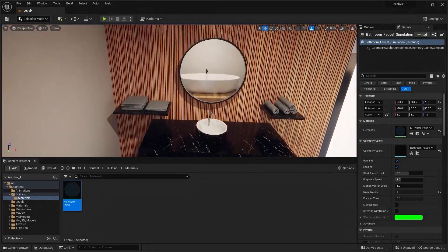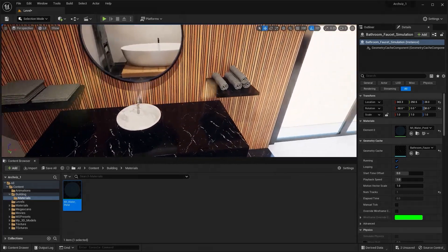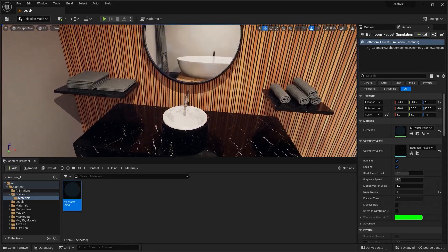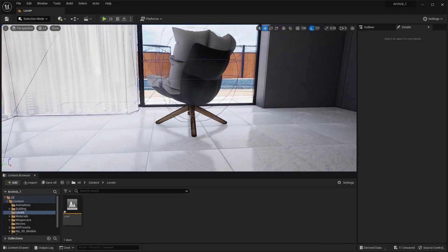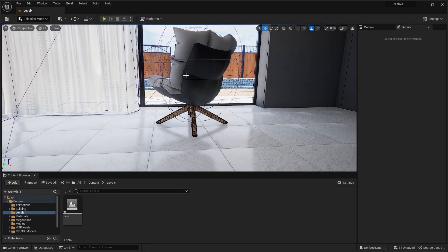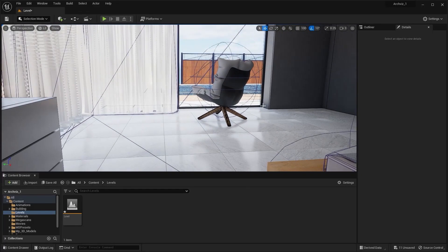So yes, that's it for this lecture. In the next lecture, we'll learn how we can generate clients on our static meshes. So I'll see you guys in the next one.